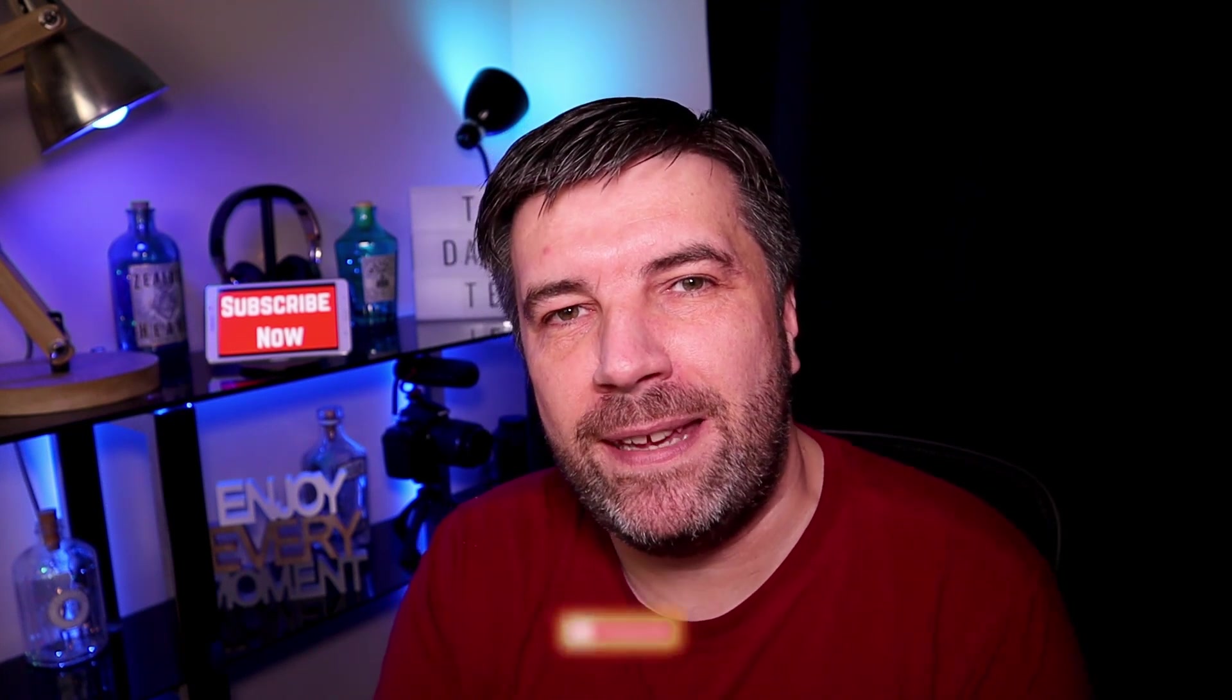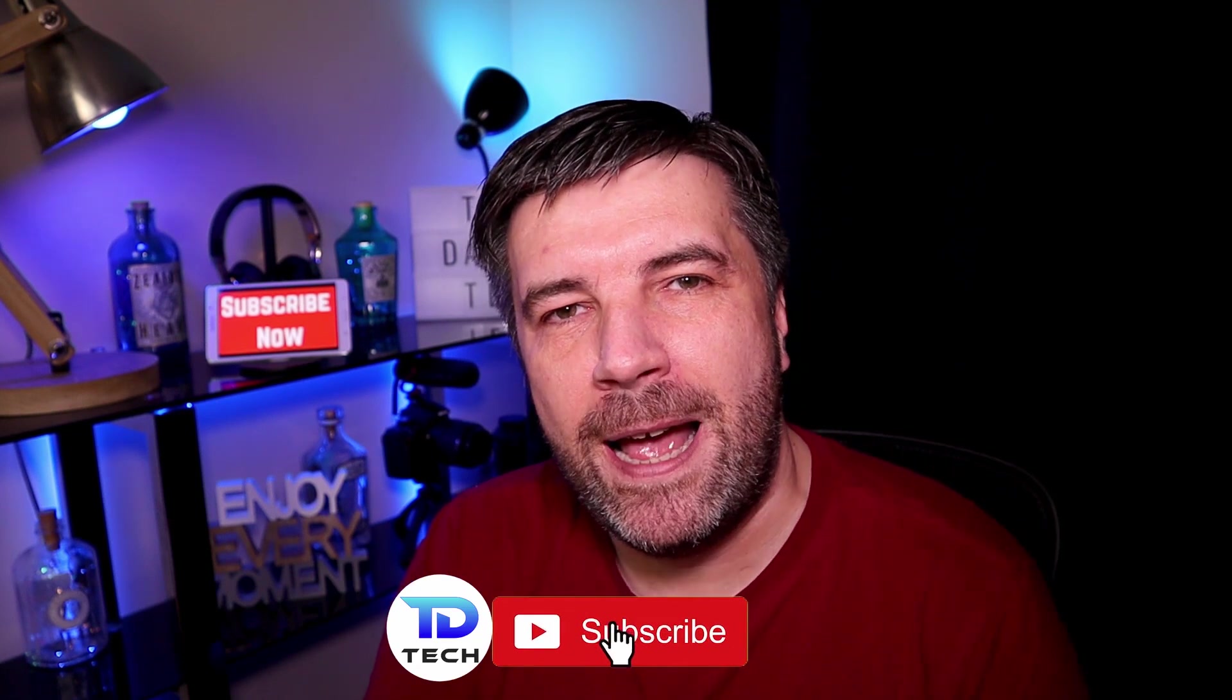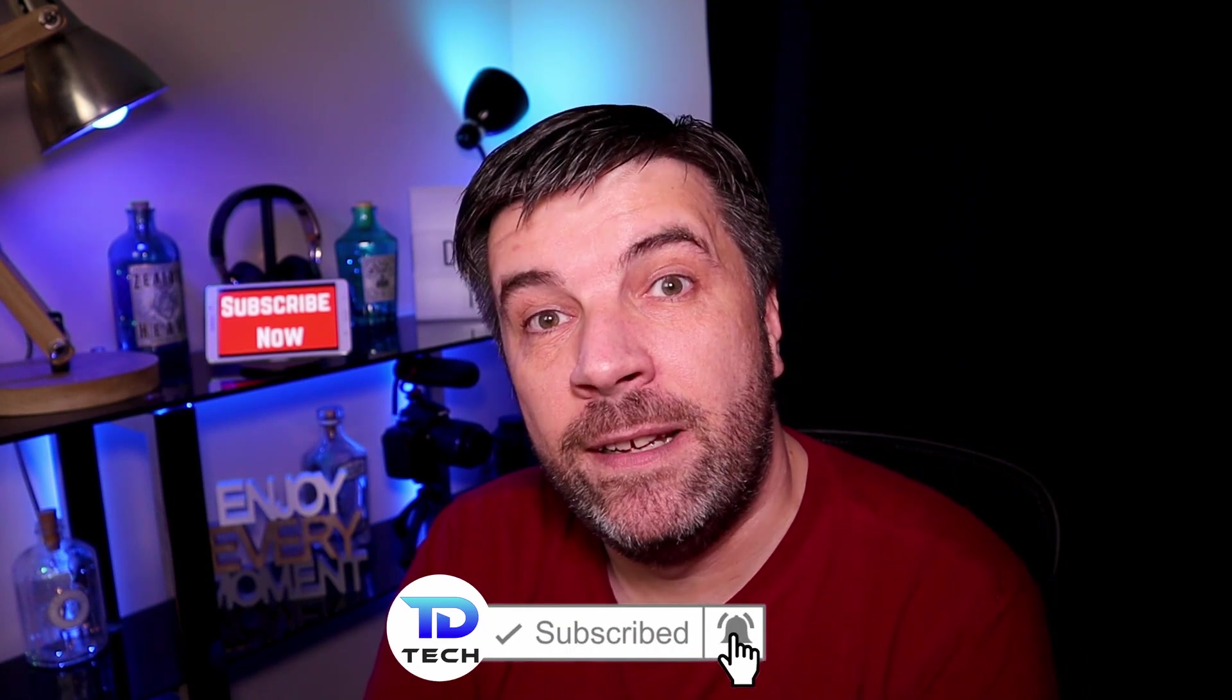But before we get into that, if this is your first time here, think about hitting that subscribe button and come along and join the gang. As always, if you're a returning viewer, thank you very much. I really do appreciate you coming back every week.